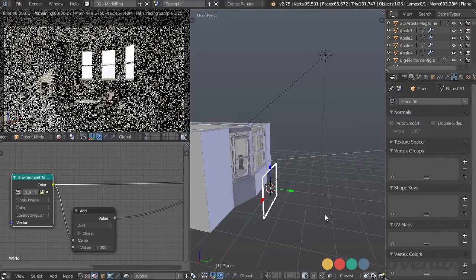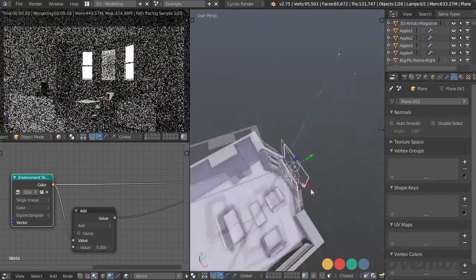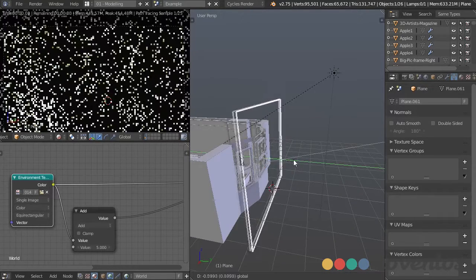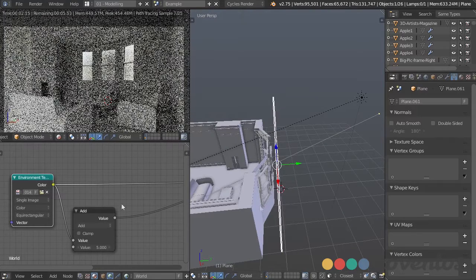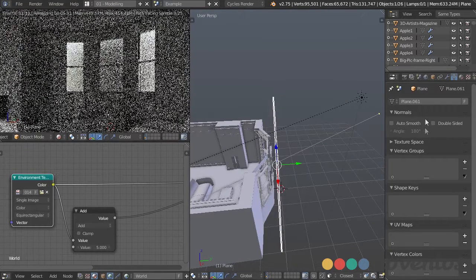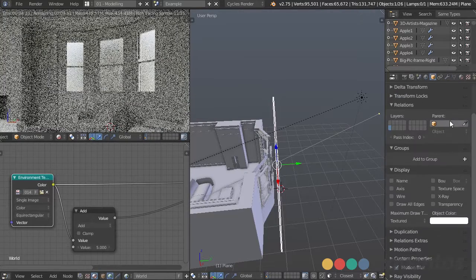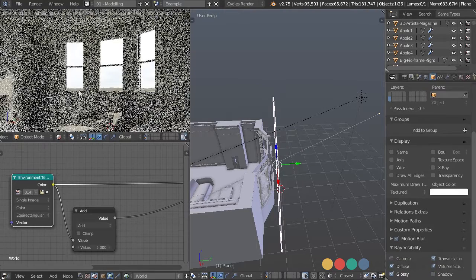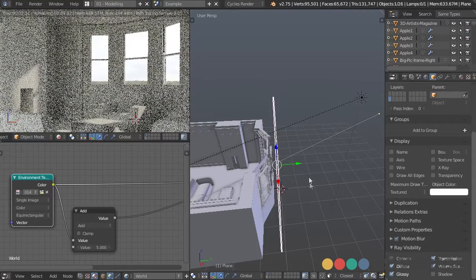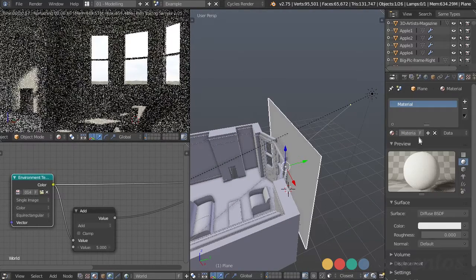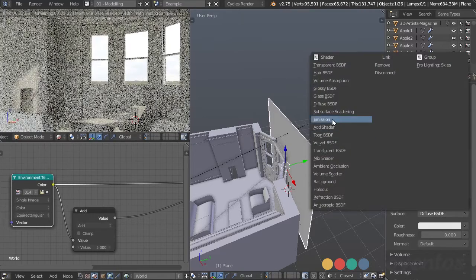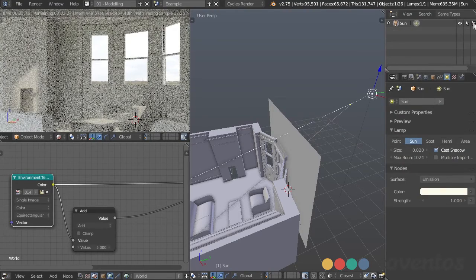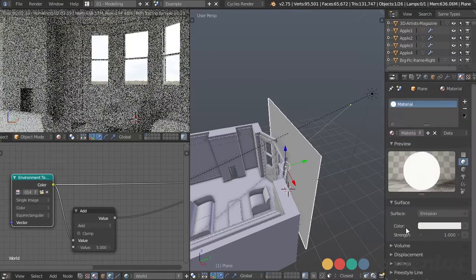Pull it up and scale it pretty big so it's right outside the window. Normally this would be weird because we can't see any environment behind it, but under object settings we can go to ray visibility and uncheck camera and shadow. That way the sunlight will still come through and we won't be able to see it from the camera. Then we take this and add a new material, changing it to an emission object.